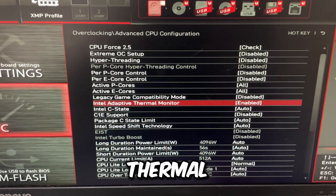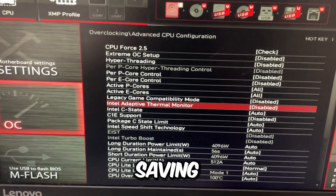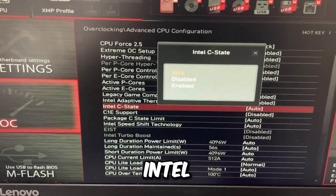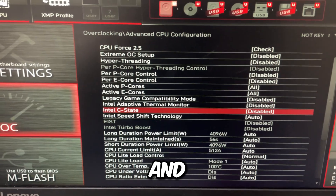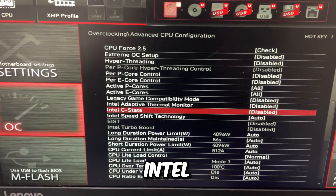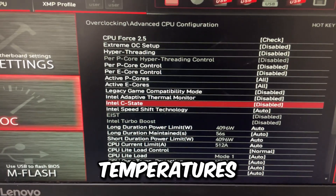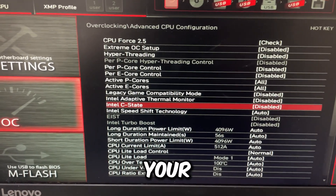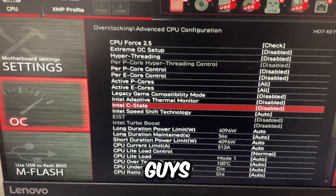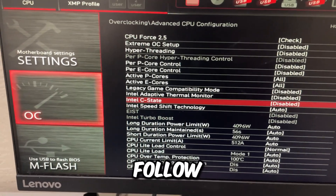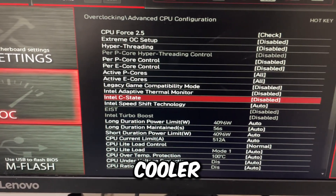Intel Adaptive Thermal Monitor — disable that, it's a power saving feature. Intel C-state — disable that as well. The issue with Intel C-state is it does increase your temperatures. So if your CPU cooler is terrible, don't follow this video whatsoever.